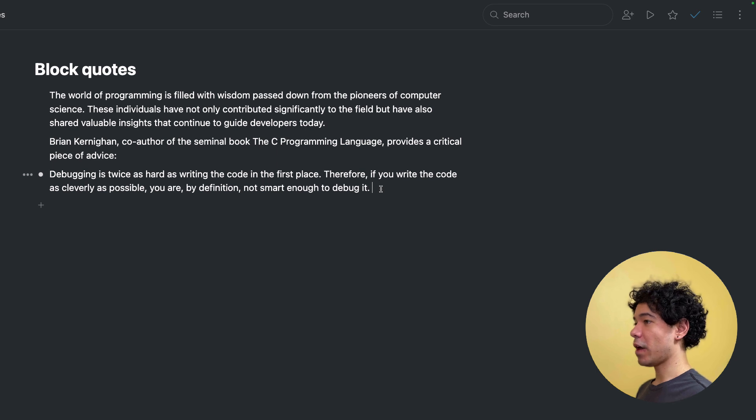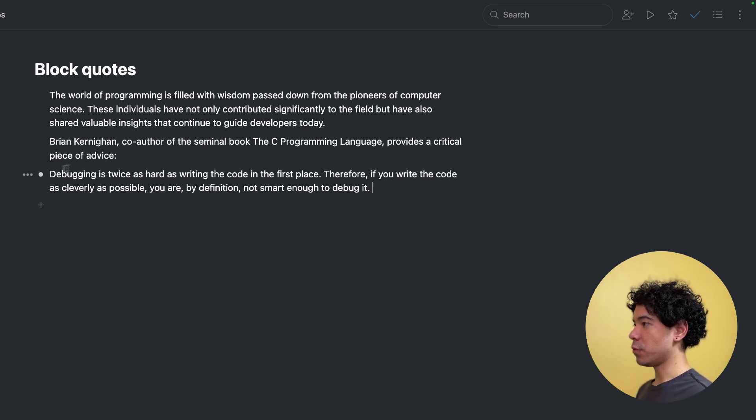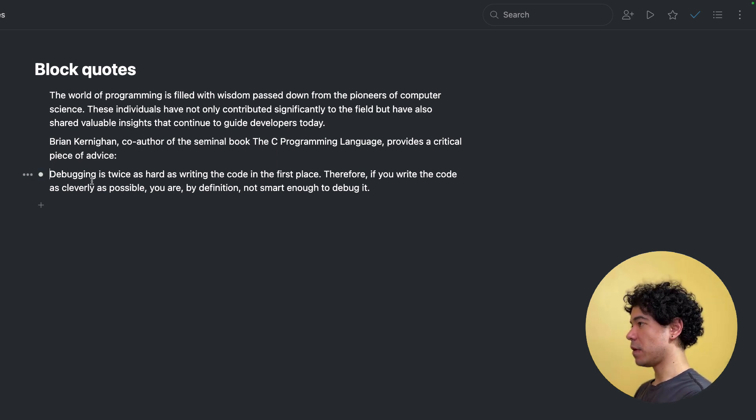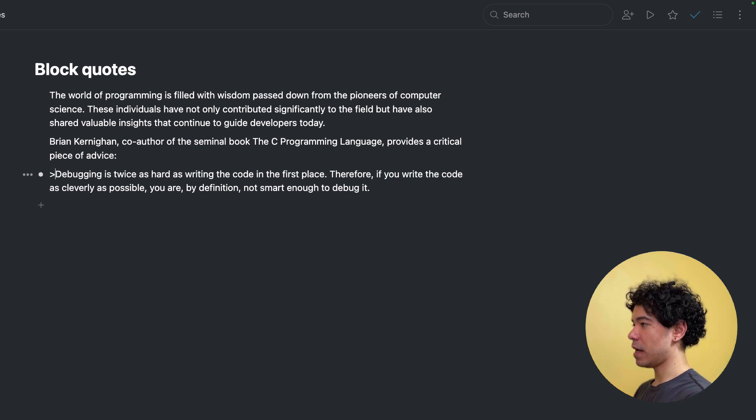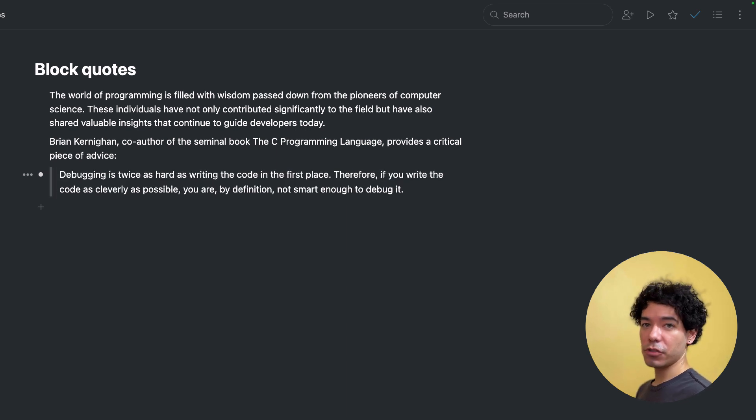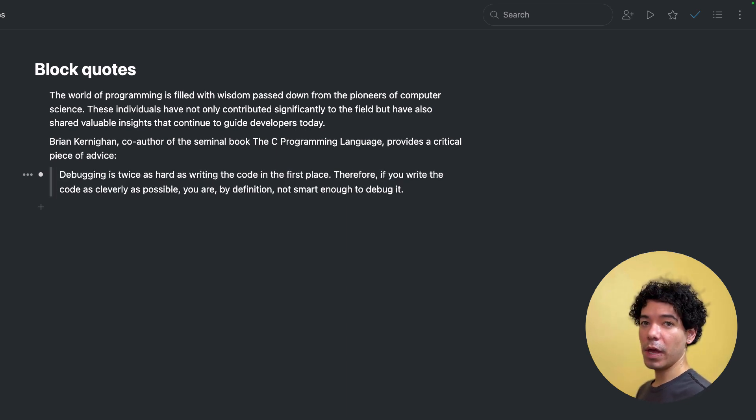Next, we have block quotes. And the way that we use them in Workflowy is we go to the start of a line, we type the greater than sign, and then hit space, and it'll turn that entire piece of text into a block quote.